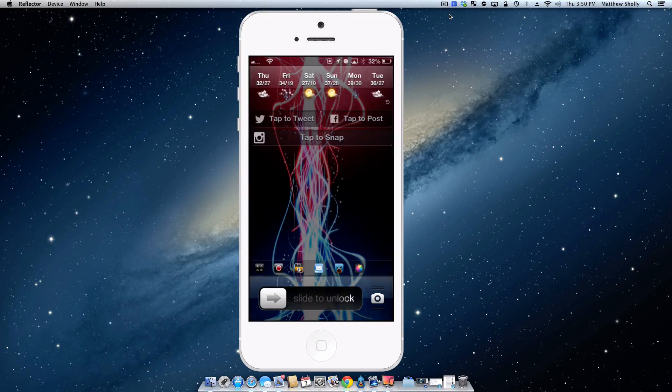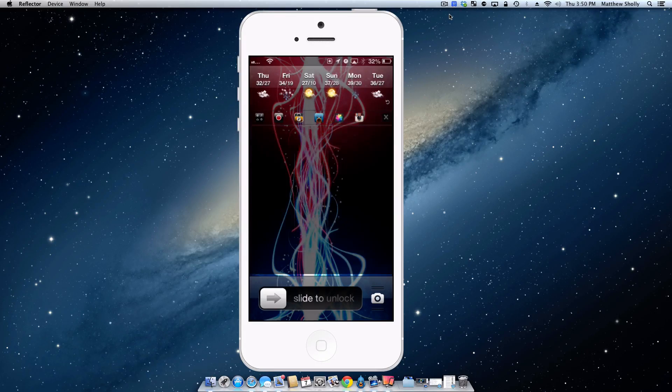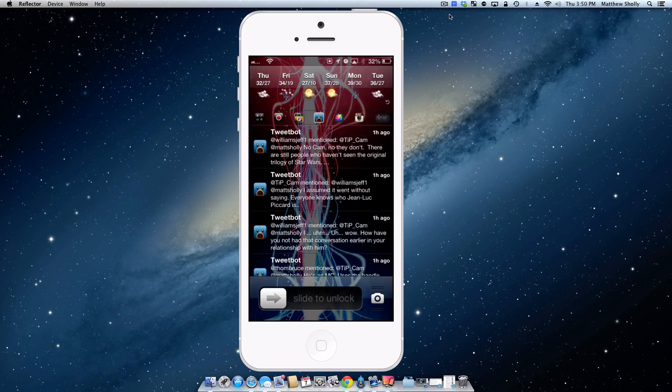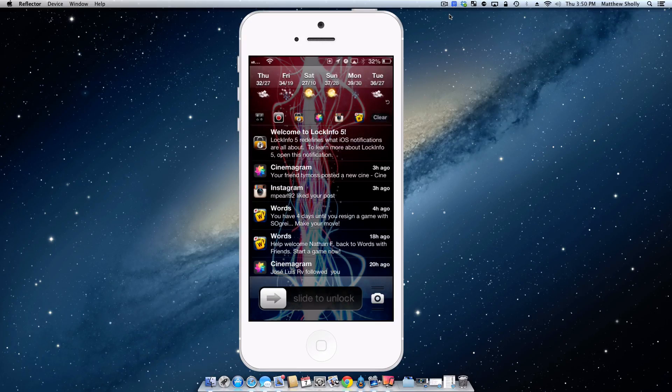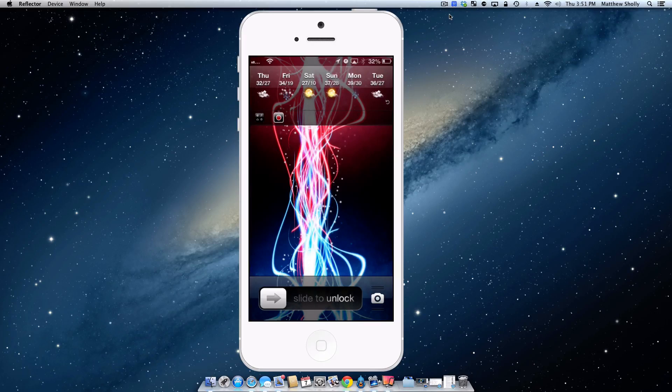So we'll go back to my notifications here and you can actually just clear them all and they'll be gone. So now mail is cleared and you can do this for all of them. See, we'll just clear them all. Bam, done. And that's something I really like about Lock Info. It's really quick to get rid of all your notifications.